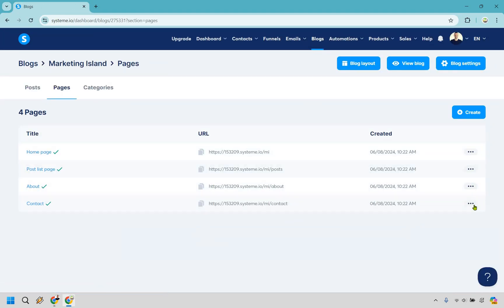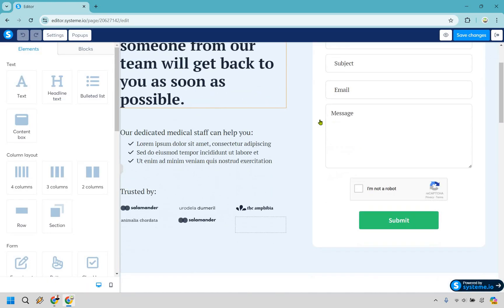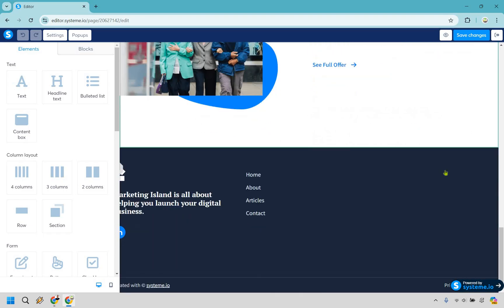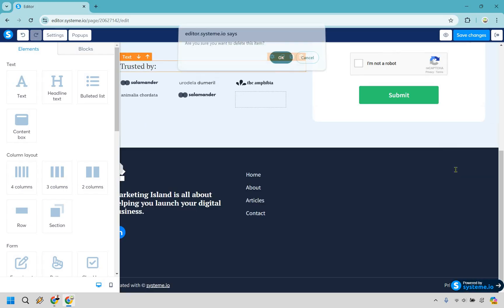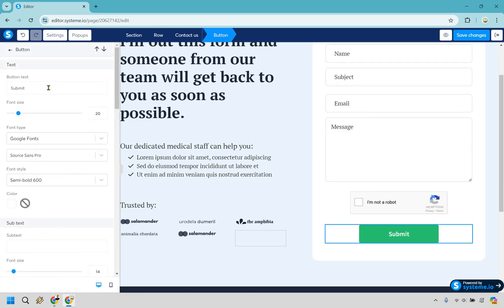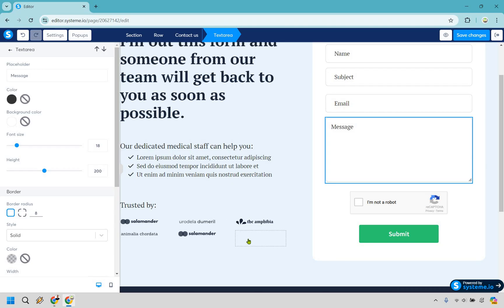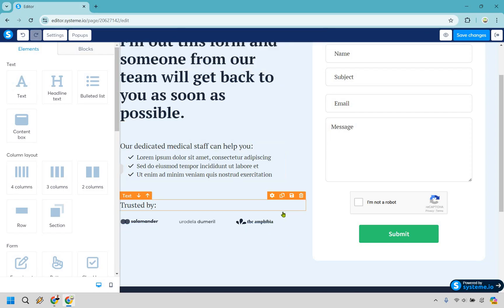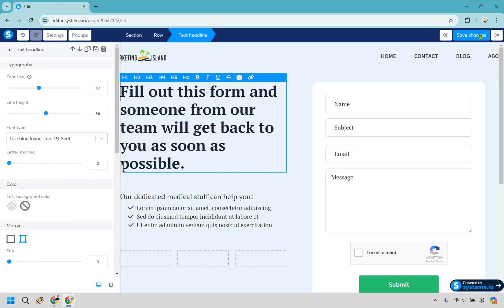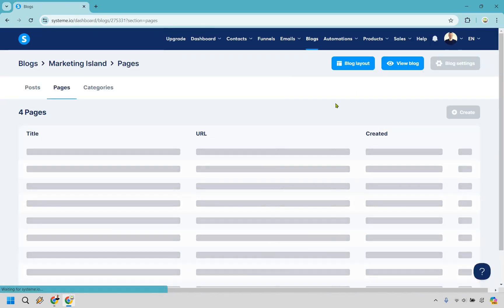Last but not least for pages, let's edit the Contact page. It looks fantastic — I love the colors. There are some extra sections we probably don't need, so I'll hover over them to see the green outline and delete that white section. The contact form has a message field, a 'not a robot' section, a submit button, and a thank-you message after submission. There's also a 'Trusted By' section — if you're brand new, you may not need that, so I'll delete it. Let's save.